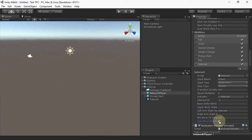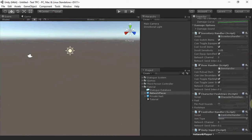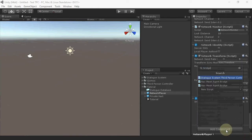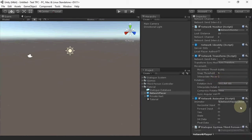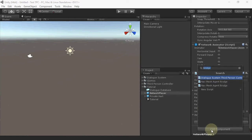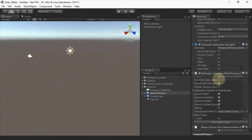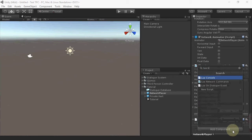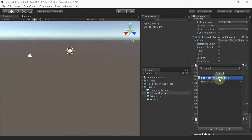Next, we'll add the standard Dialog System components. We'll start with the Dialog System third-person controller bridge. I'll skip the setup of the item stuff since that's covered in the standard tutorial. Then add a Show Cursor on Conversation if your Dialog UI is going to use a cursor, and we'll add a Lua Network Commands component.